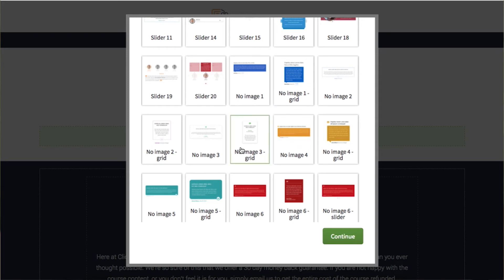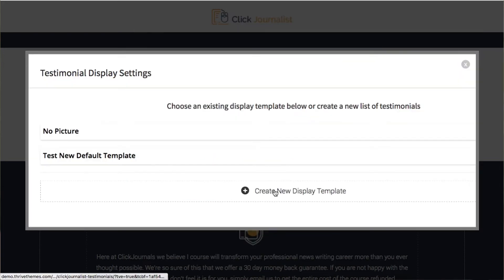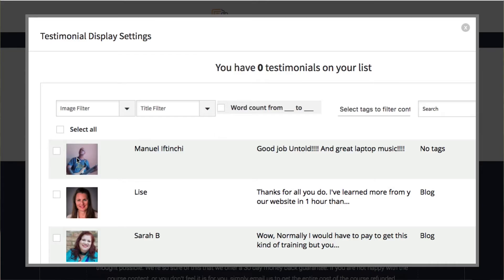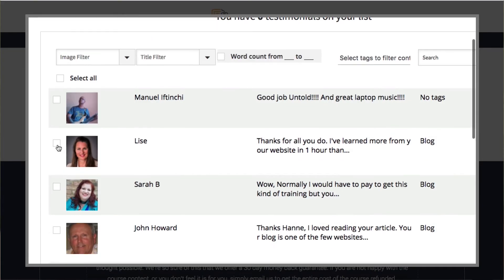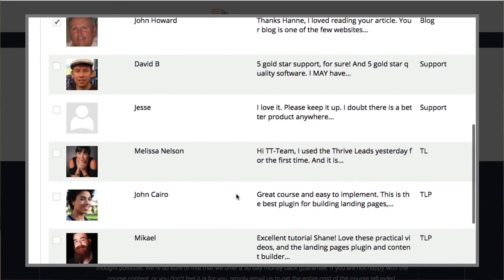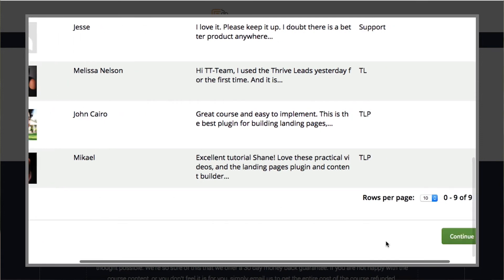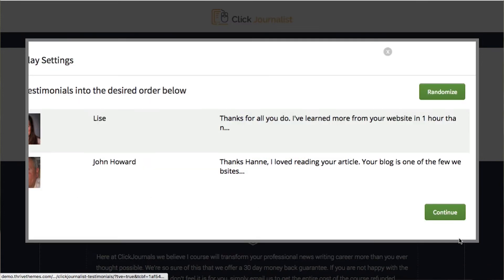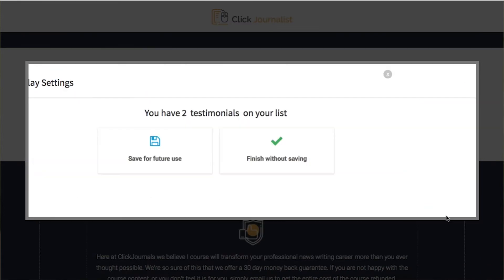I'm just going to select this one here. Choose a few testimonials and continue.